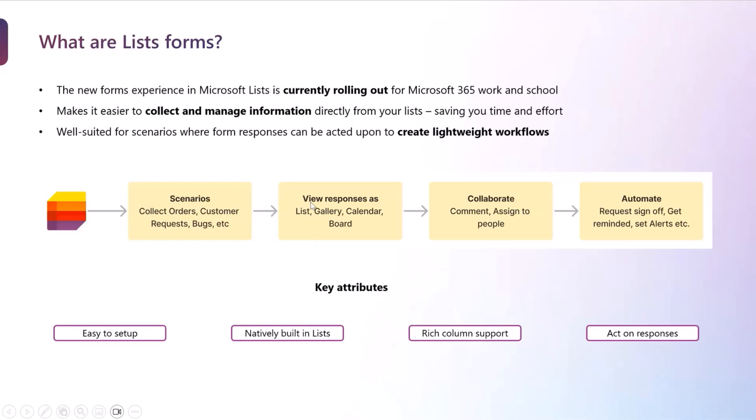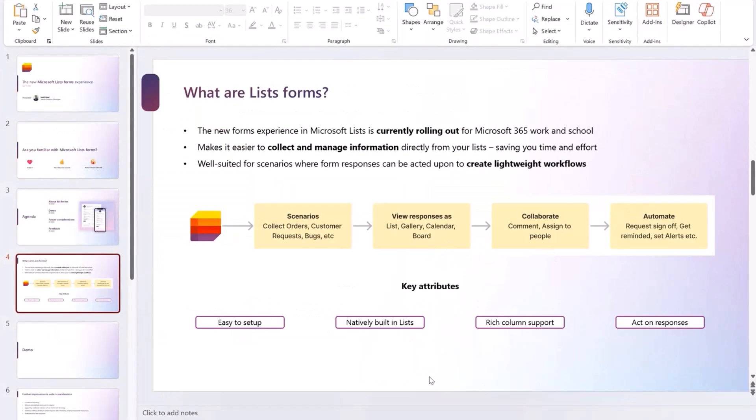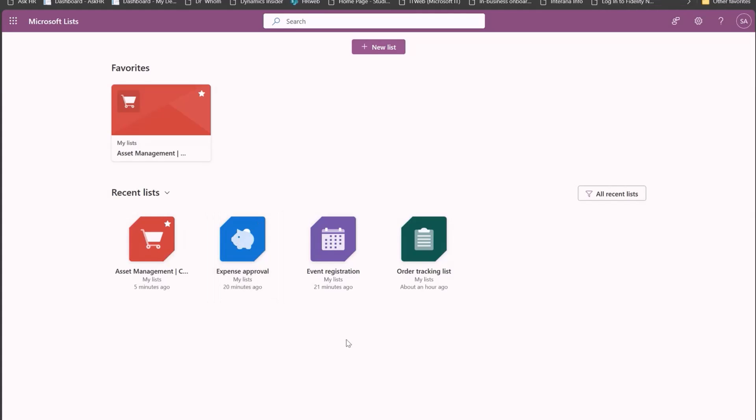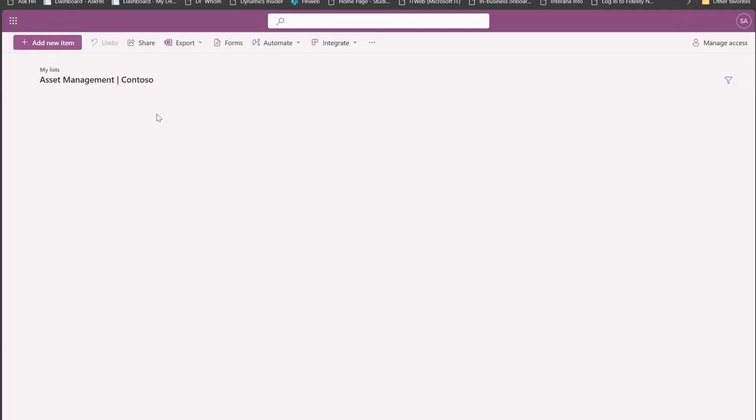So this is a gist about list forms. I will quickly go through the demo. I hope my list is visible. So I am, for the sake of the demo, assuming the role of an admin for an organization. I just want to simplify the asset management for my organization, and I've come to Microsoft Lists. I already use lists for other scenarios, such as expense approvals or taking registration for events or tracking orders. And I've created this new list to manage my assets better.